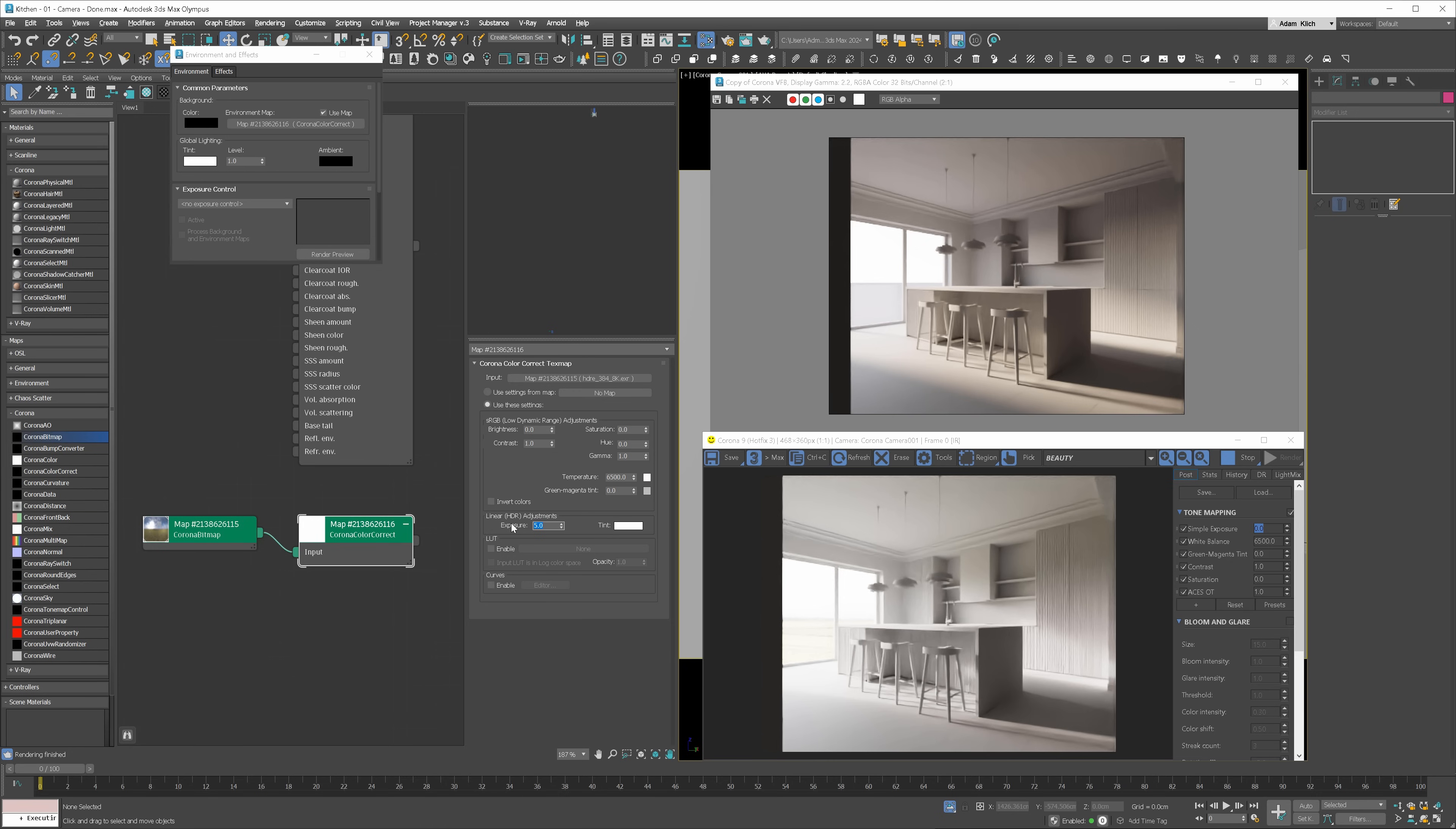This method is better, though, because in this case it will only affect HDRI's exposure and other lights won't be affected. Whereas if we use exposure in tone mapping, all the lights will be brightened by this value.